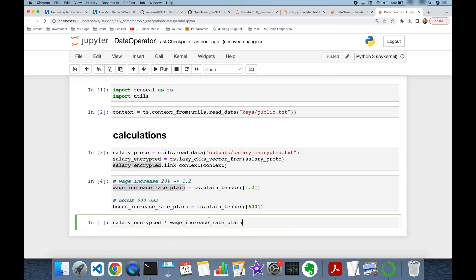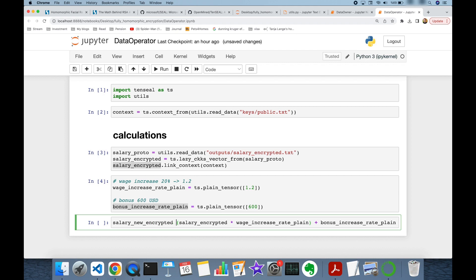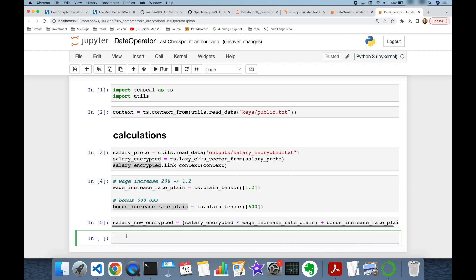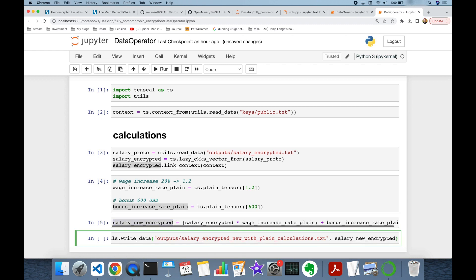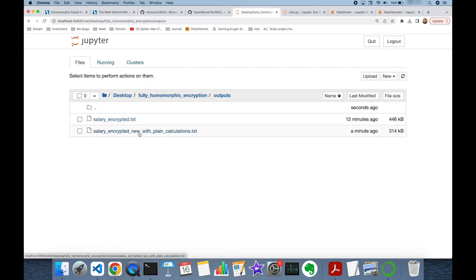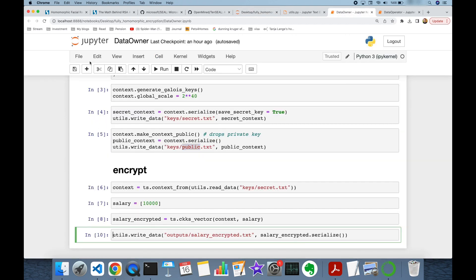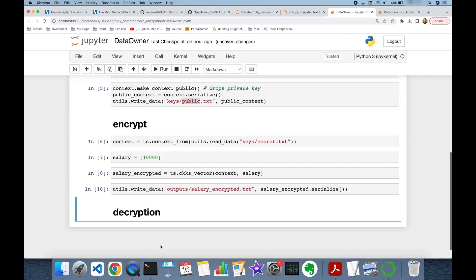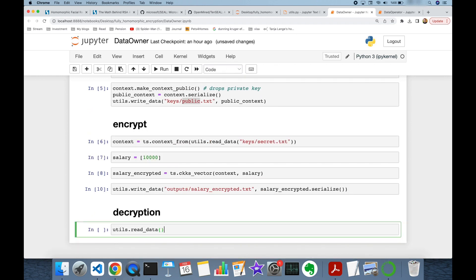We apply the calculations: salary_new_encrypted = salary_encrypted * wage_increase_rate_plain + bonus_increase_plain. This multiplies the encrypted salary by 1.2 (the 20% wage increase) and then adds the 600 bonus, producing the new encrypted salary. We save this new salary to the file system using utils.write_data, writing it to outputs/salary_encrypted_new.txt with salary_new_encrypted.serialize().